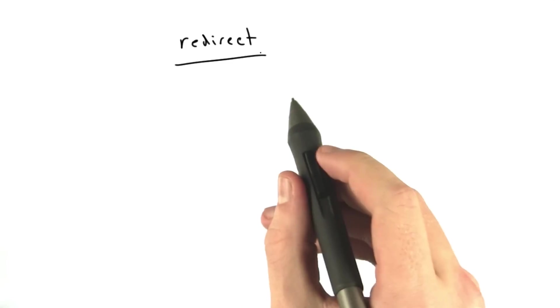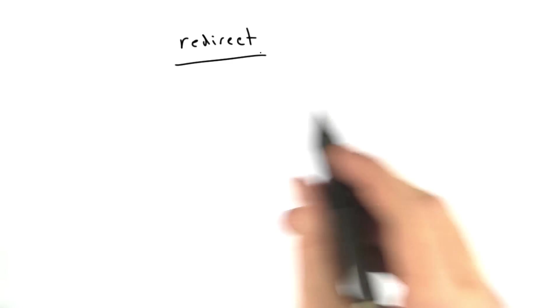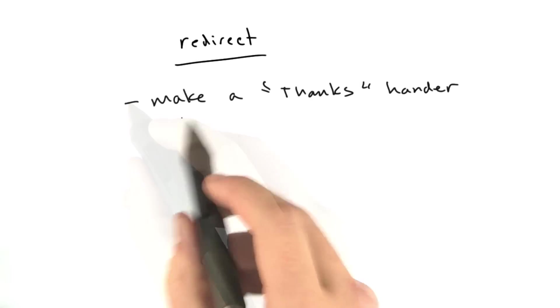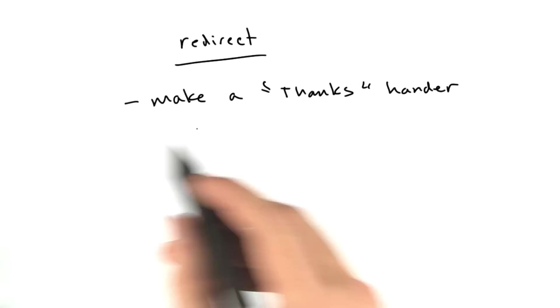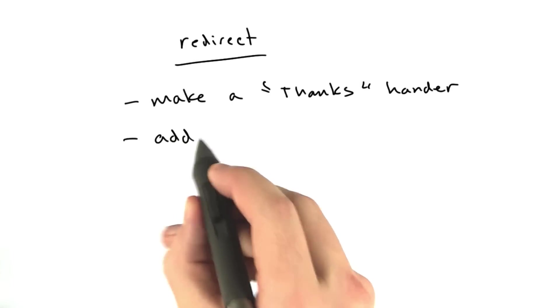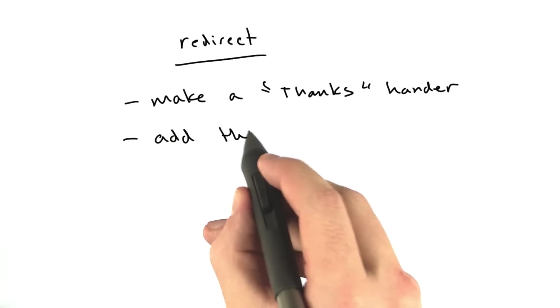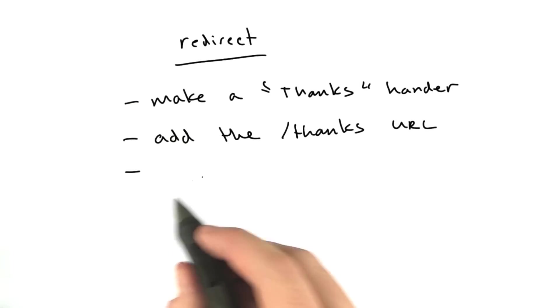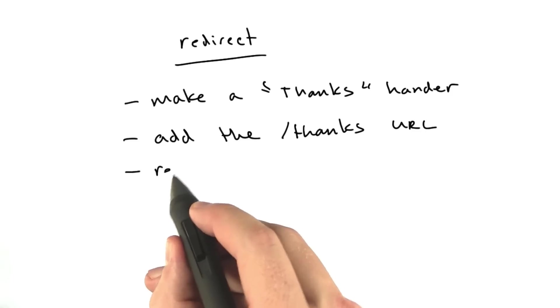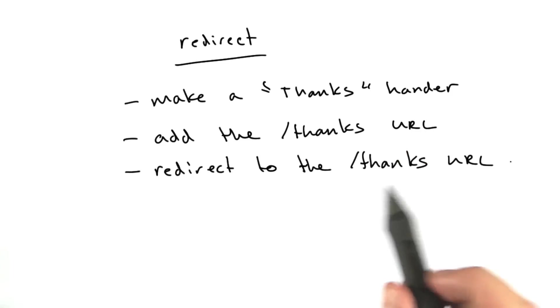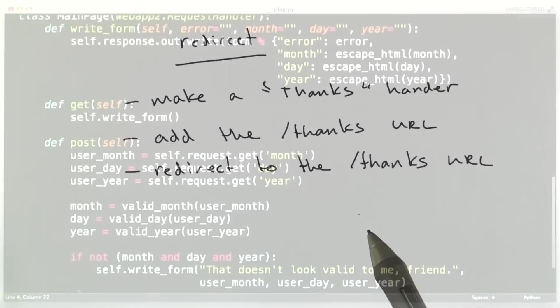We're going to make this change to the app we've been working on, and we've got to do two things. We need to make a thanks handler, we need to add the thanks URL, and we need to redirect to the thanks URL. Okay, let's go ahead and do these.